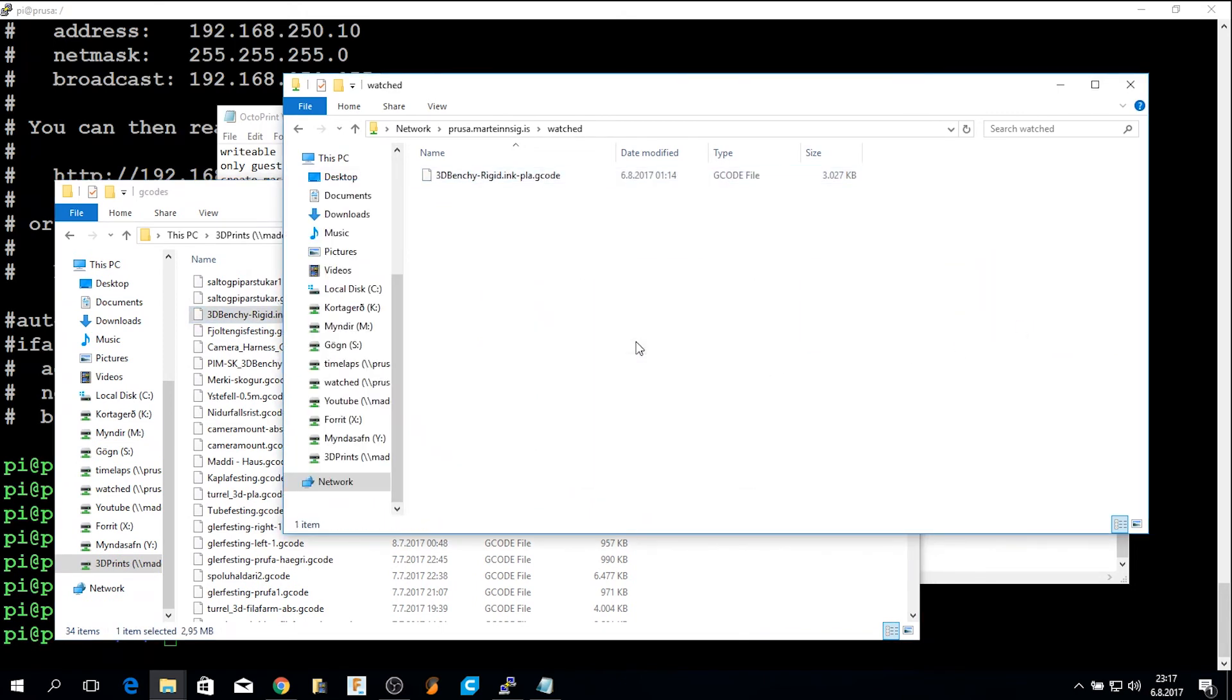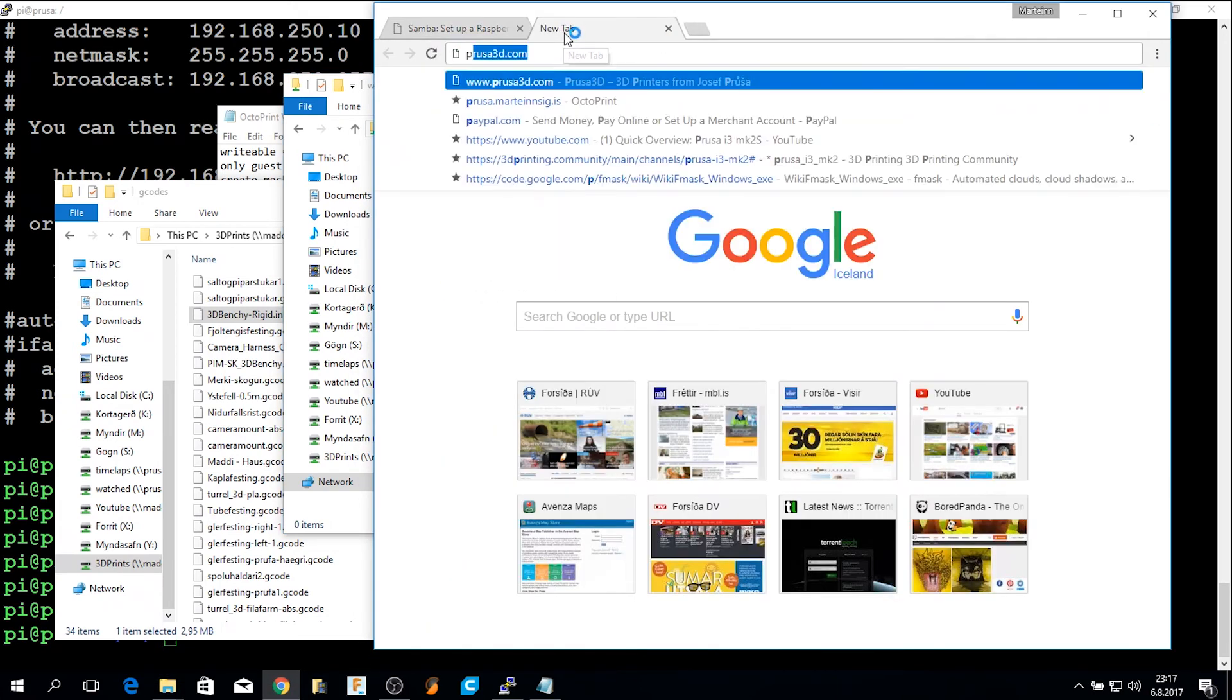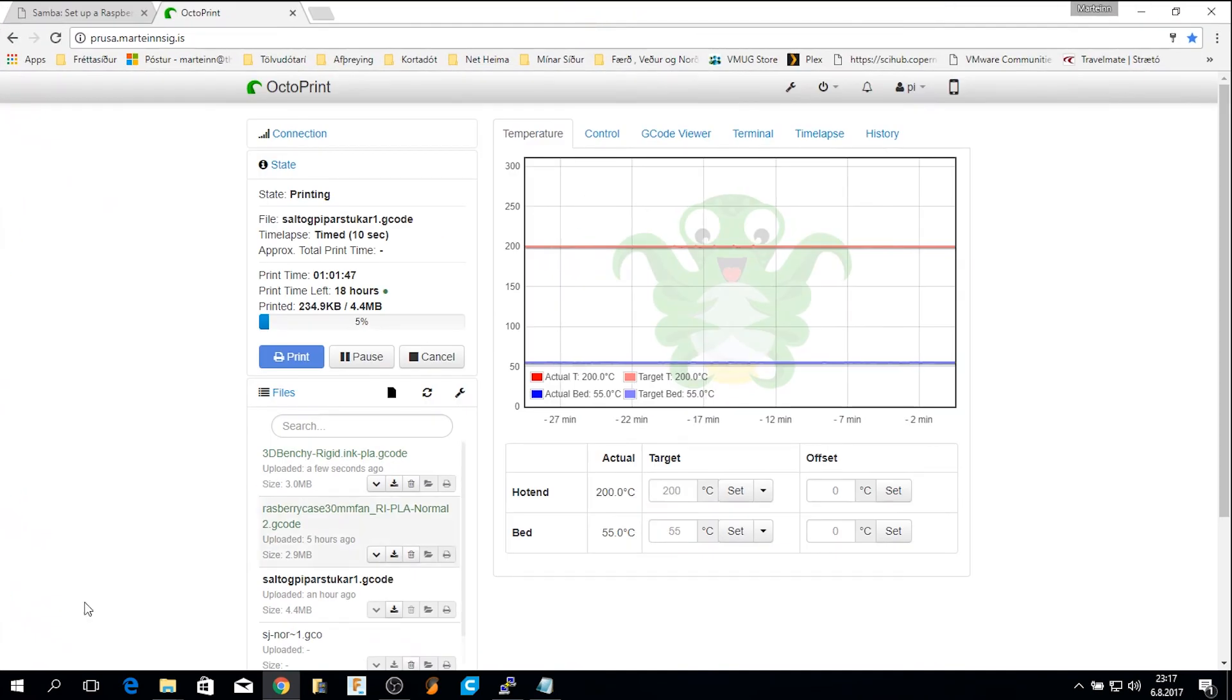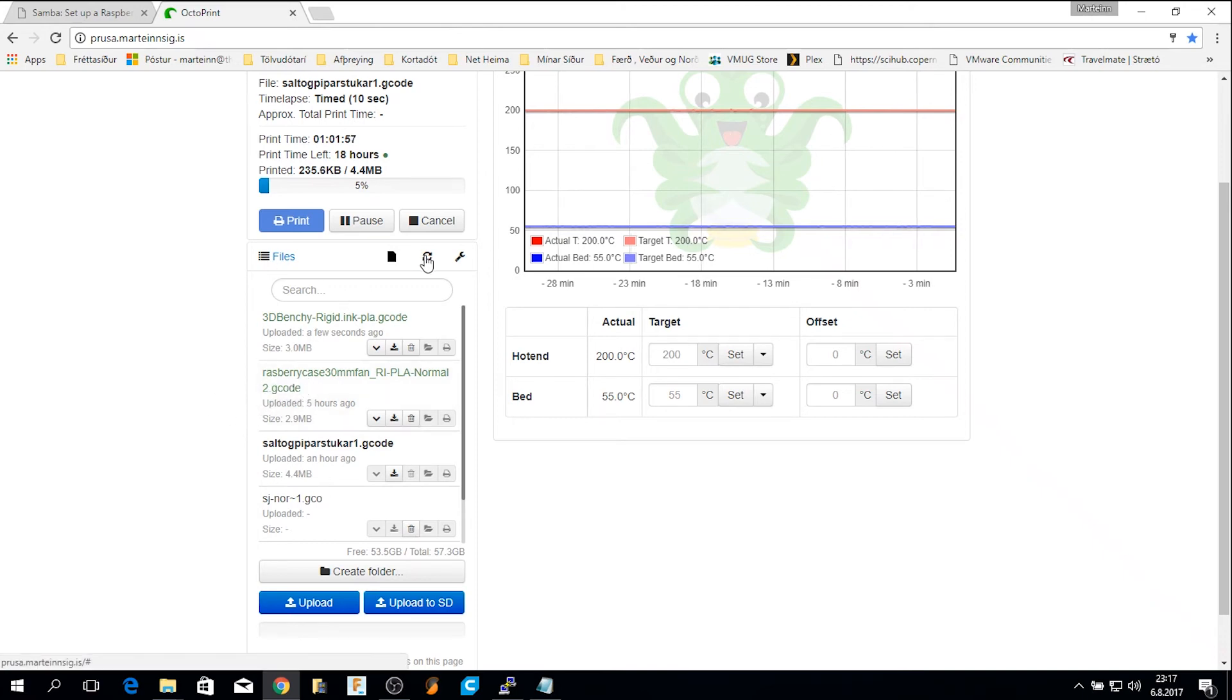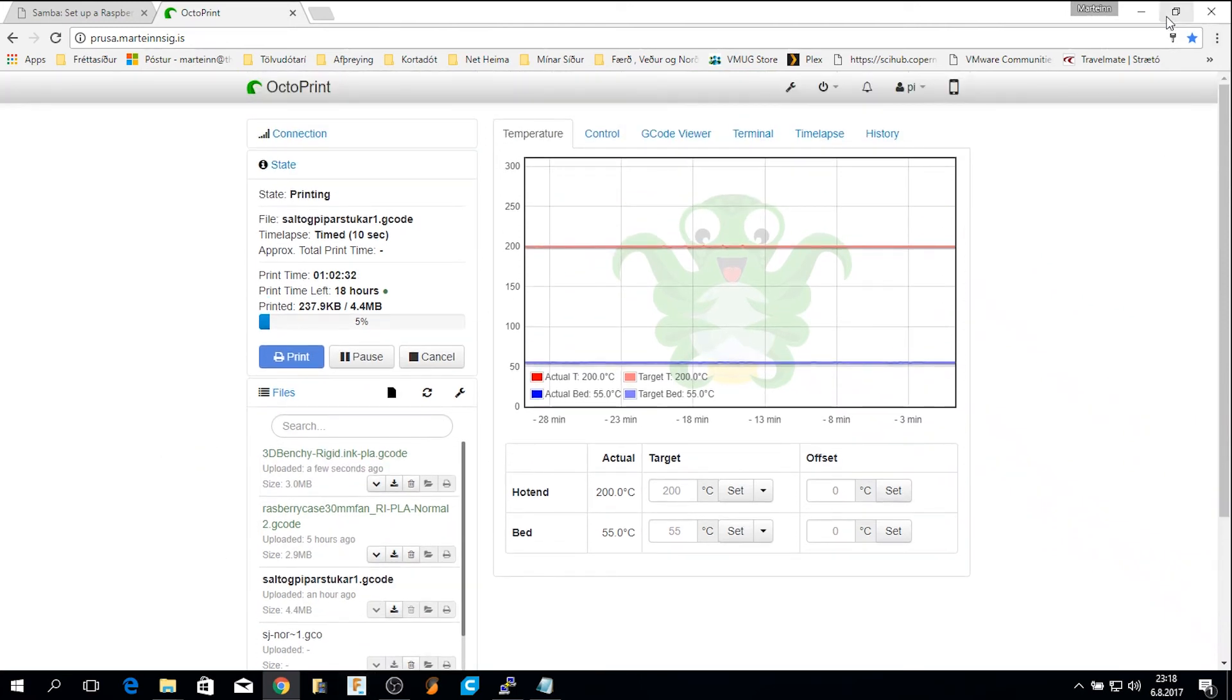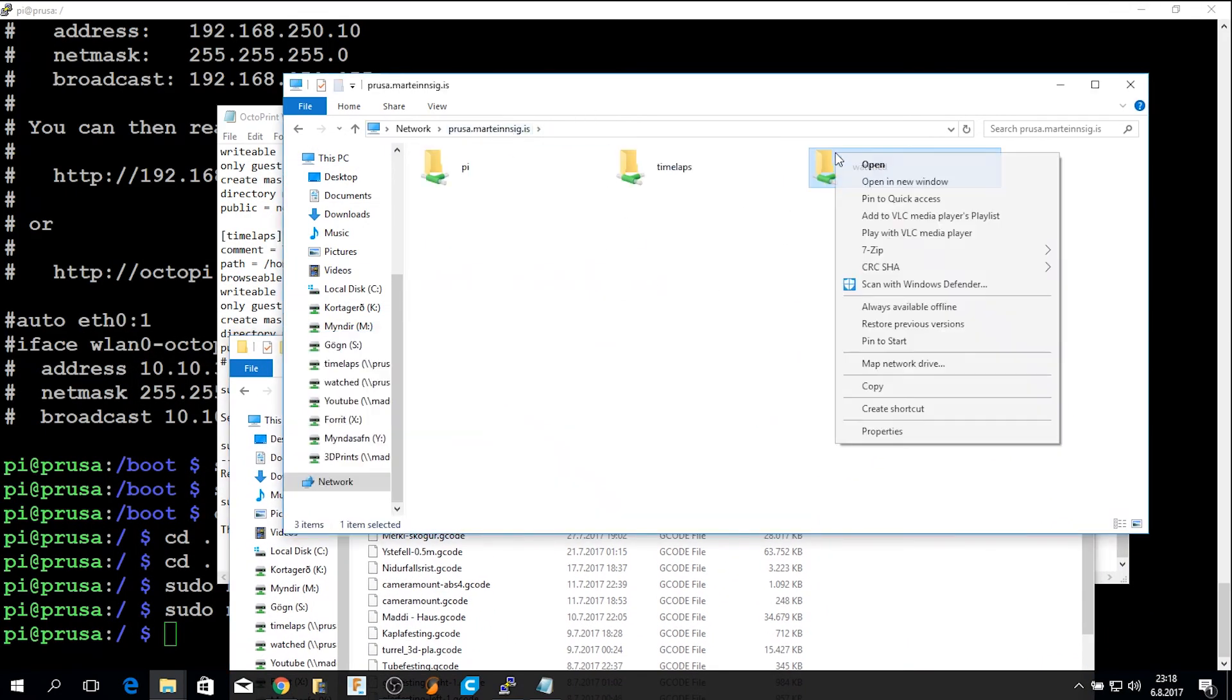If I refresh the folder after a few seconds, the file is gone. That indicates that the file was picked up by the OctoPrint installation. So now in OctoPrint, the file I just copied to the folder is showing up here. Sometimes you have to refresh. Now if I go in here, you can see this was the file I moved to the folder and it was uploaded just a few seconds ago.